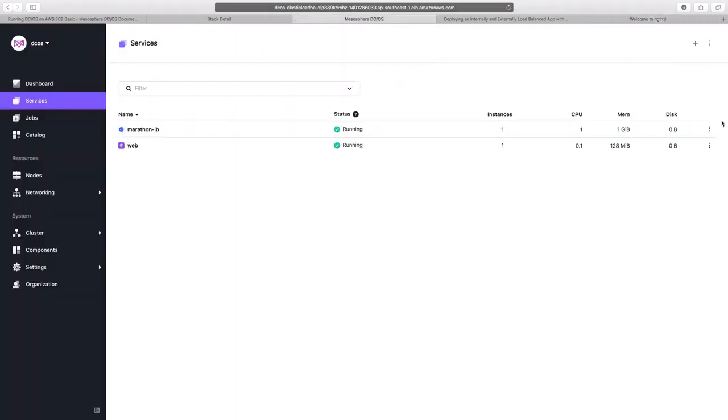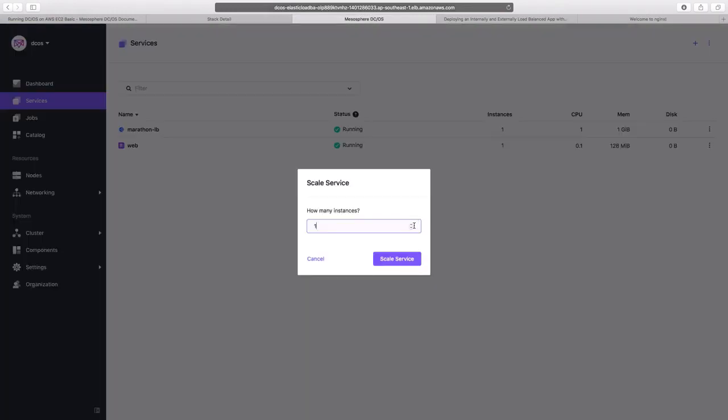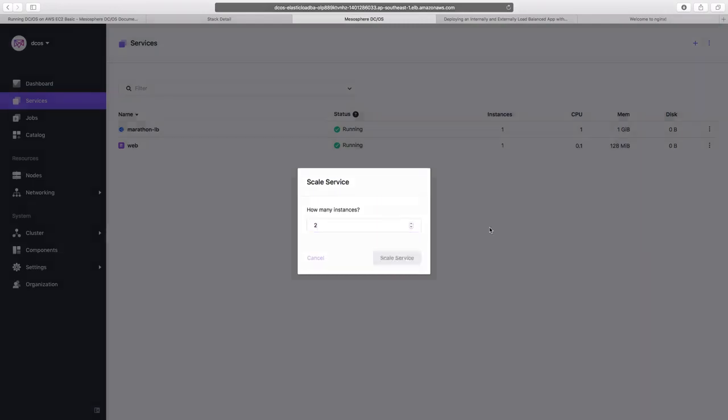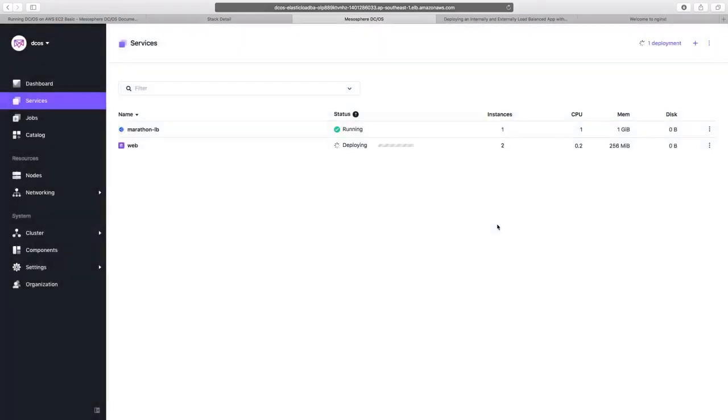Let us now go back to the GUI and select on more actions option for the web service and click on scale. We can scale the instance from one to two and then click on scale service. Our service is now scaled and we are running two containers for our application.